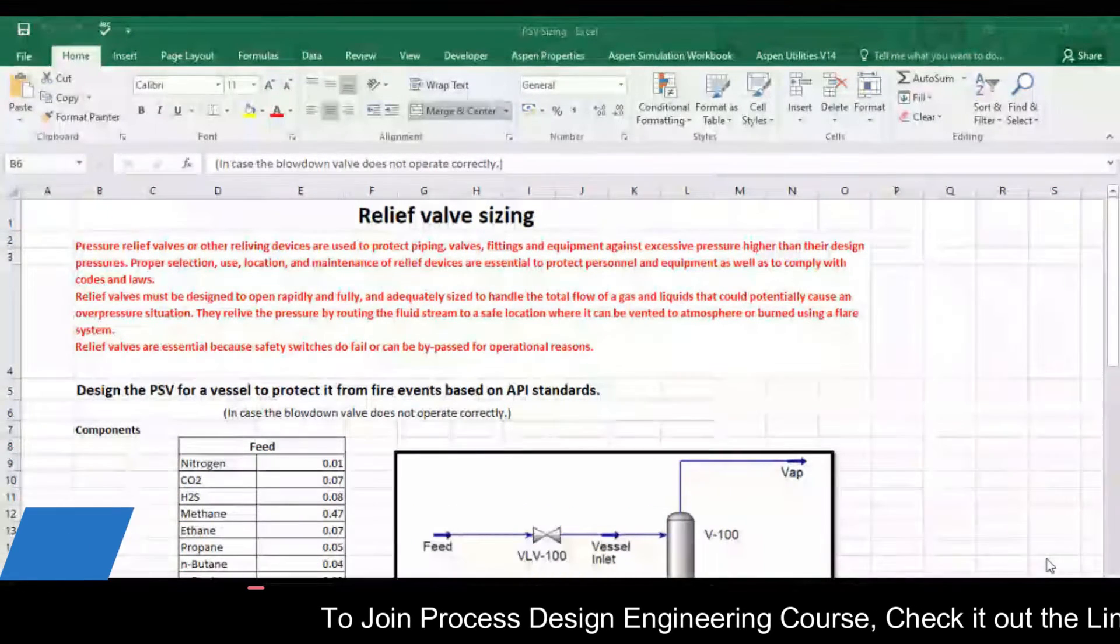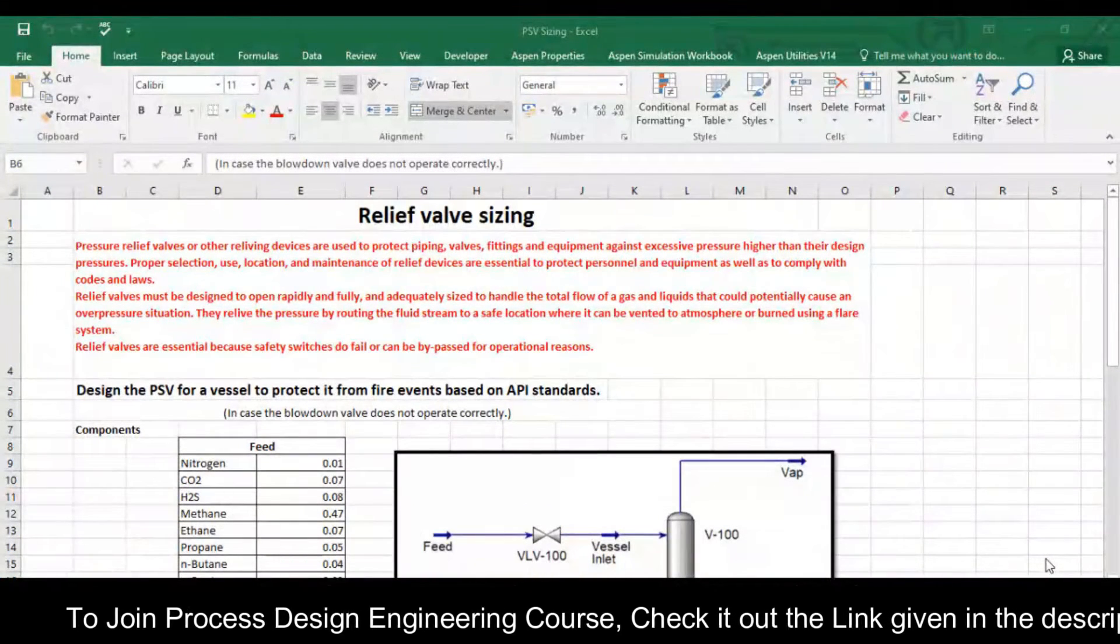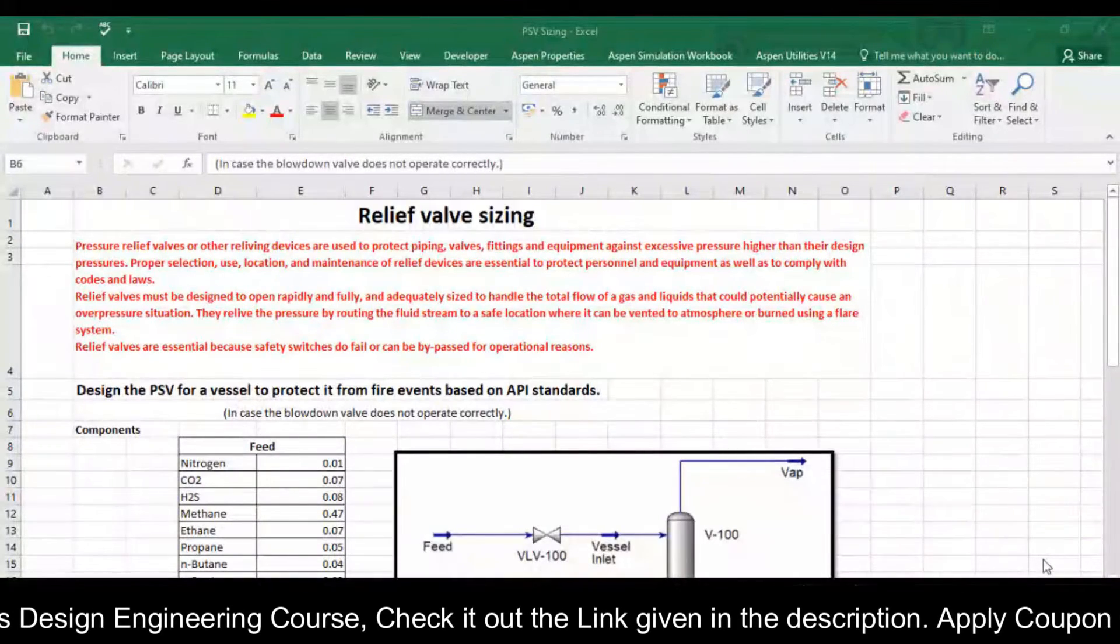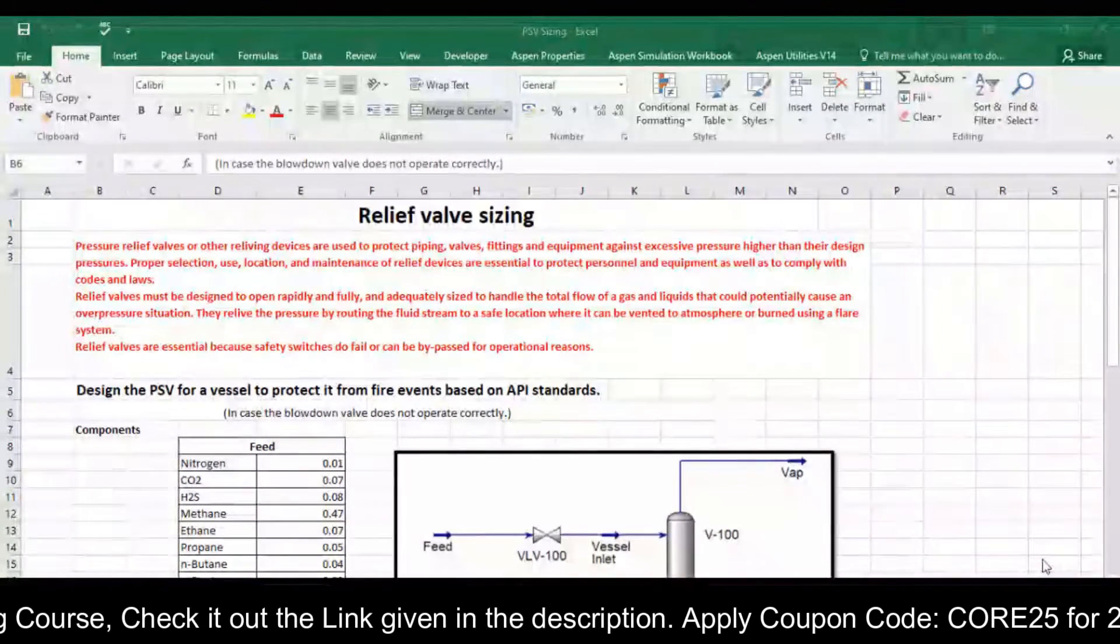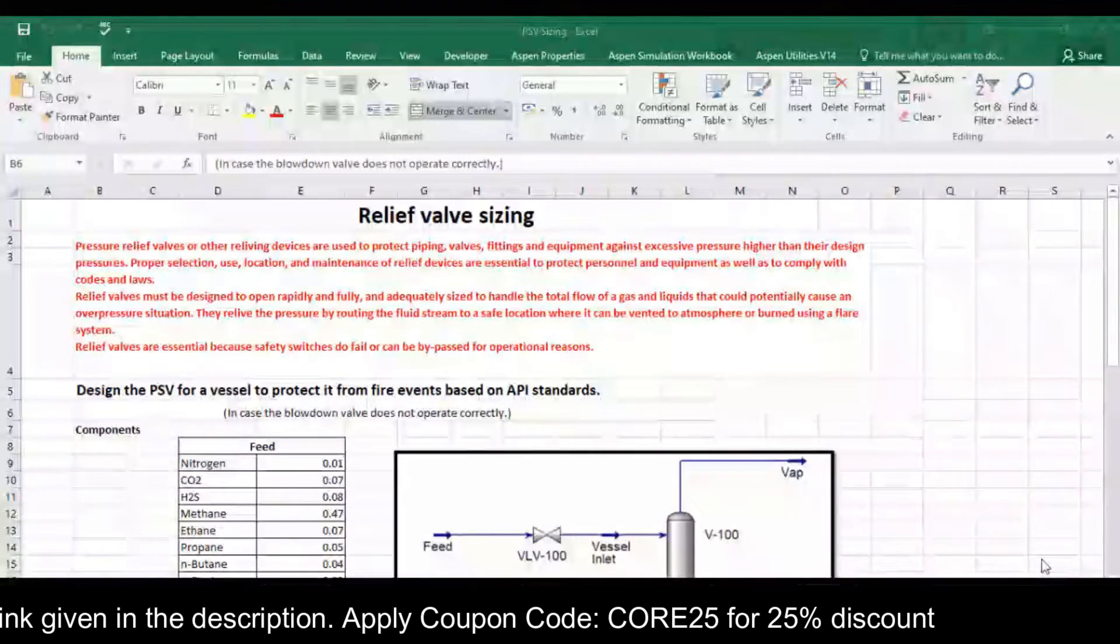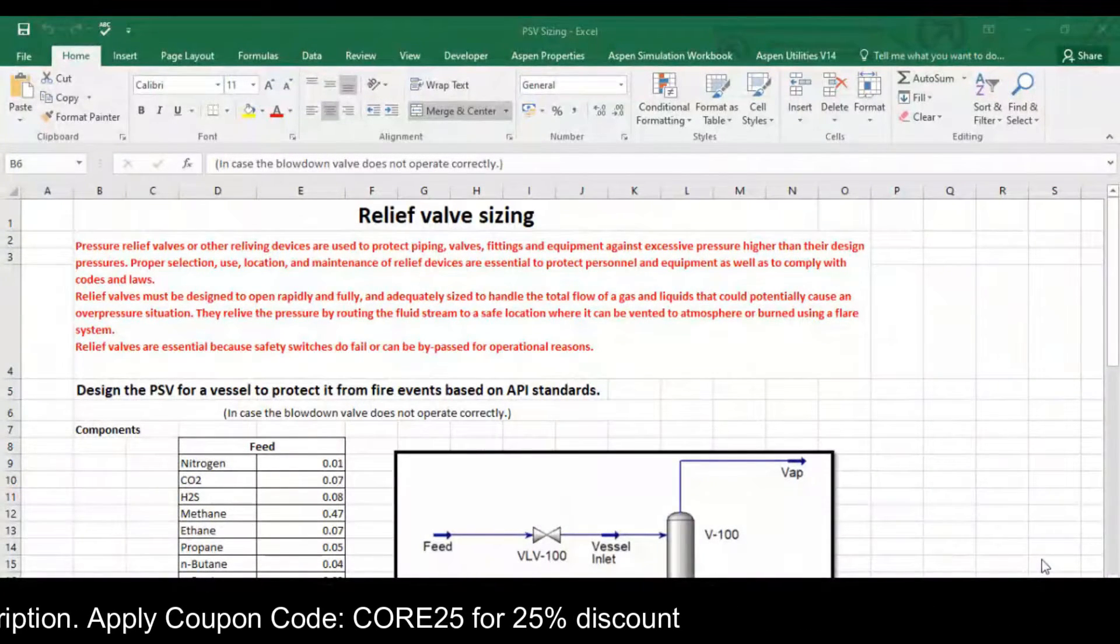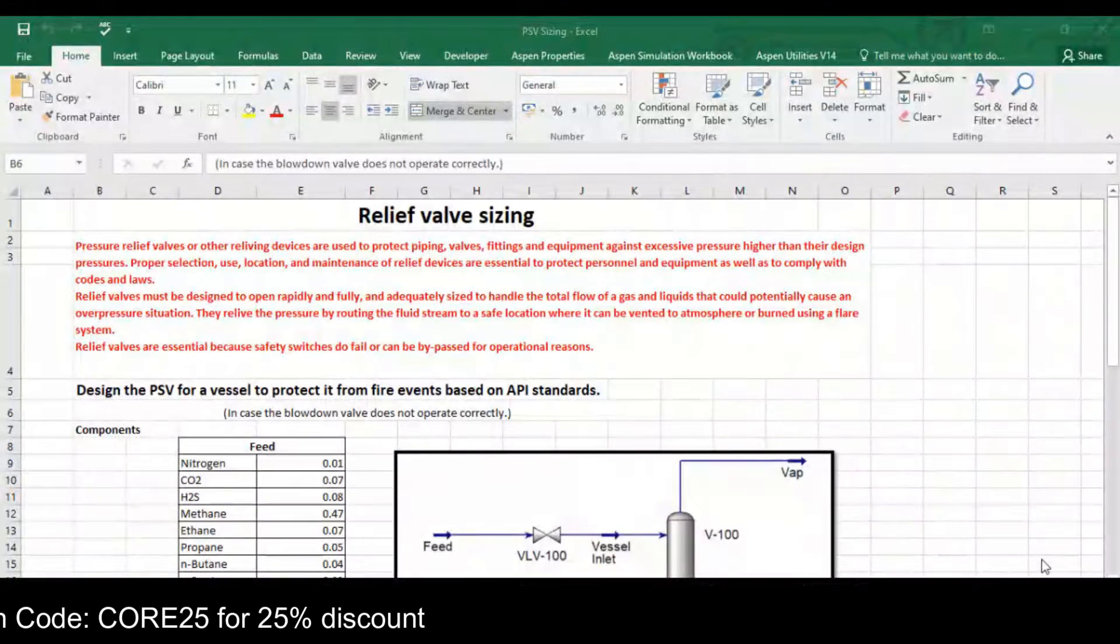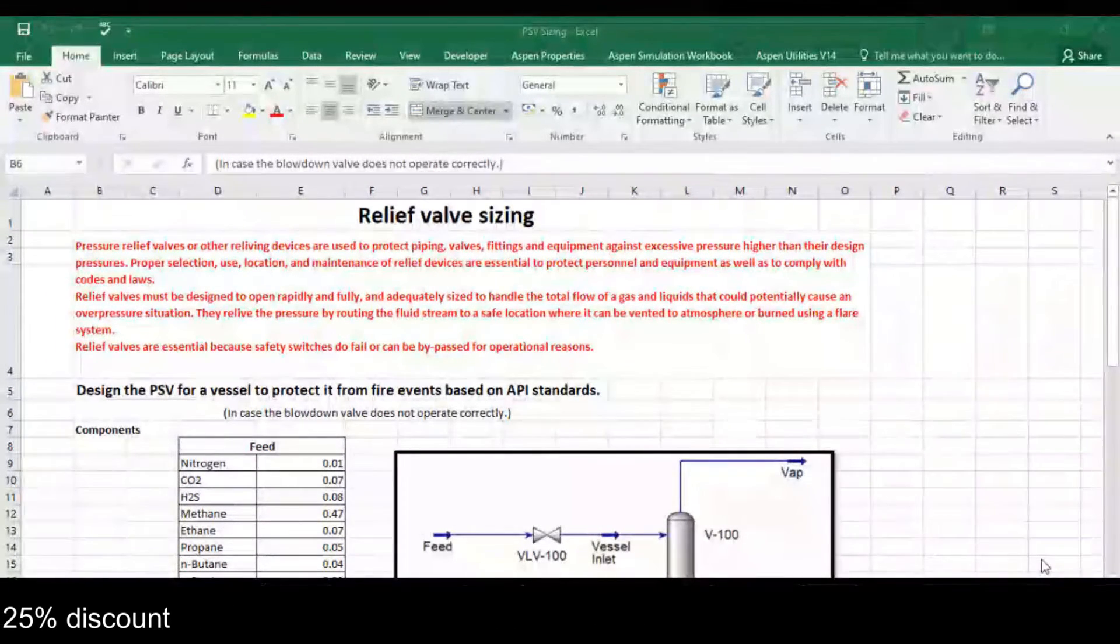Pressure relief valves or other relieving devices are used to protect piping, valve fitting and equipment against excessive pressure higher than their design pressure. Proper selection, use, location and maintenance of relief devices are essential to protect personnel and equipment as well as to comply with the code and laws.